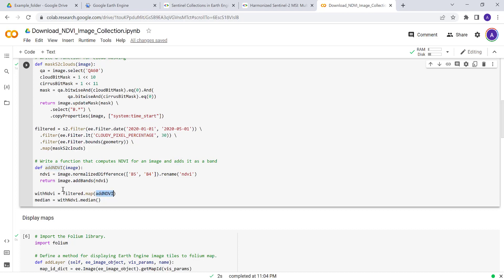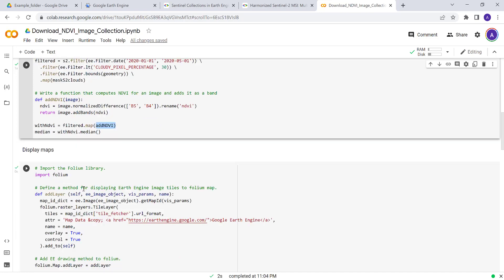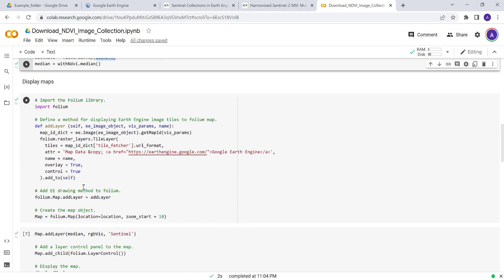So this is the function, and then we pass our filtered image or image collection here to this NDVI function. In effect, an NDVI image will be added to the image collection—for every image we'll have NDVI.